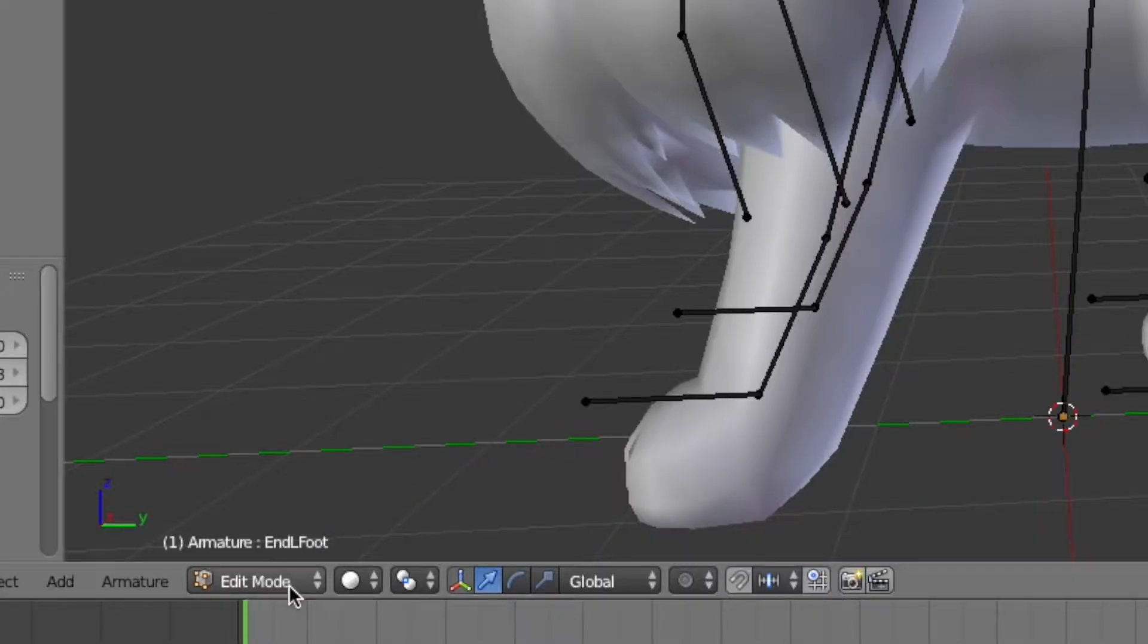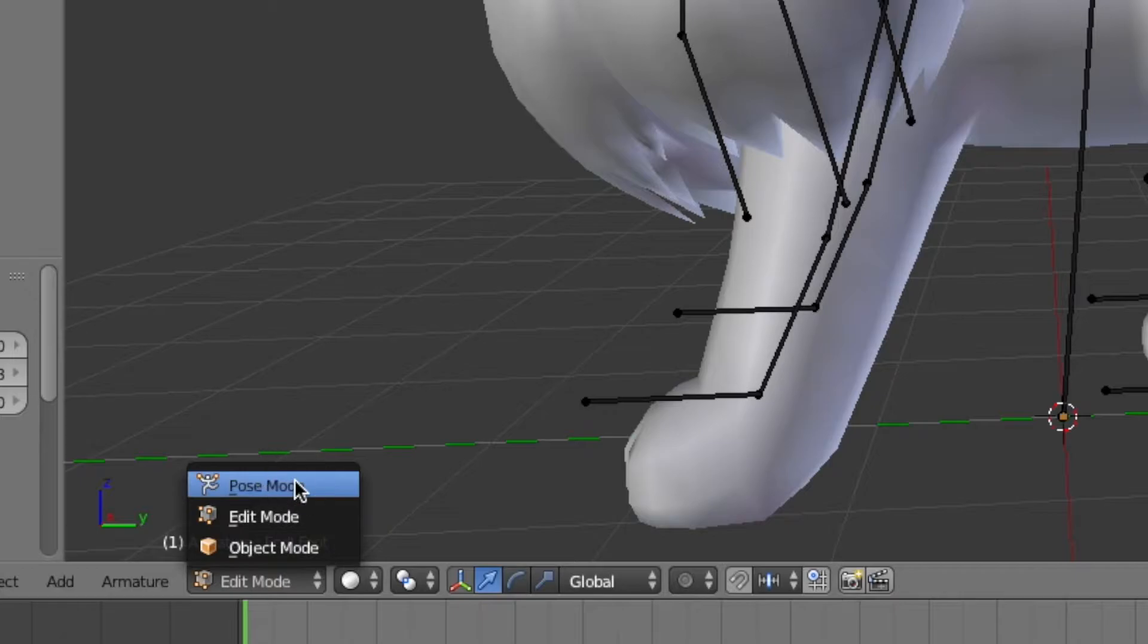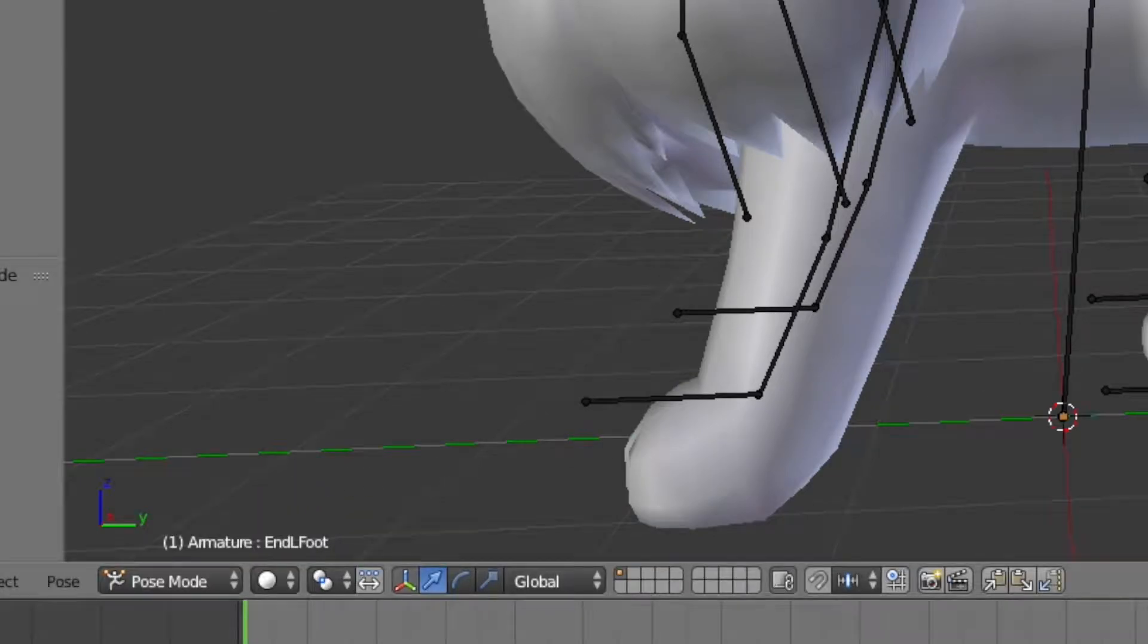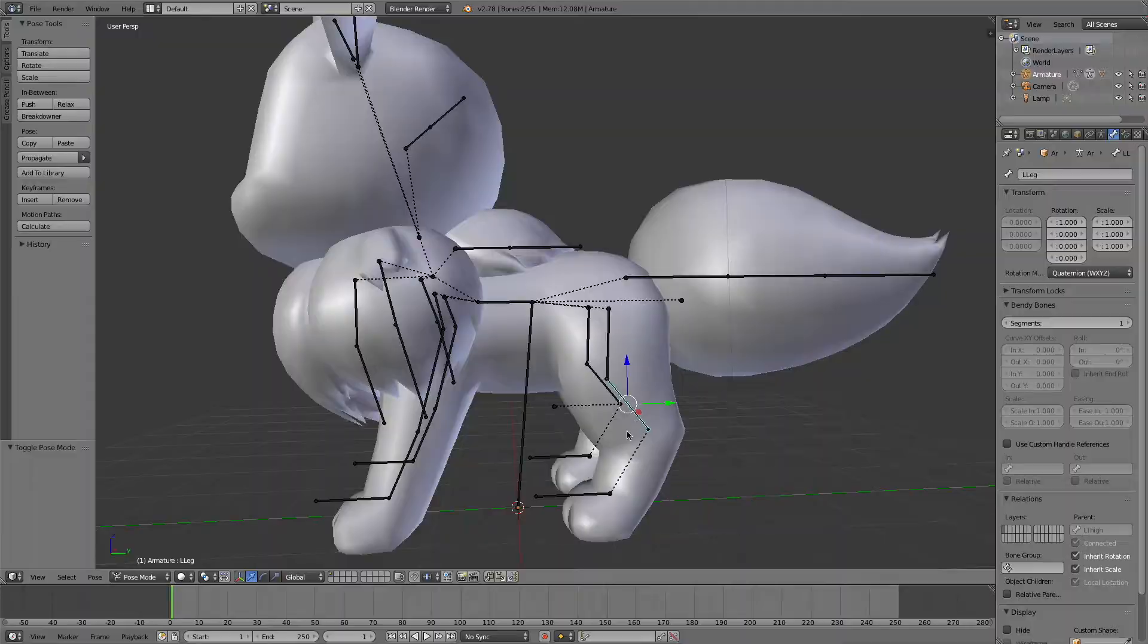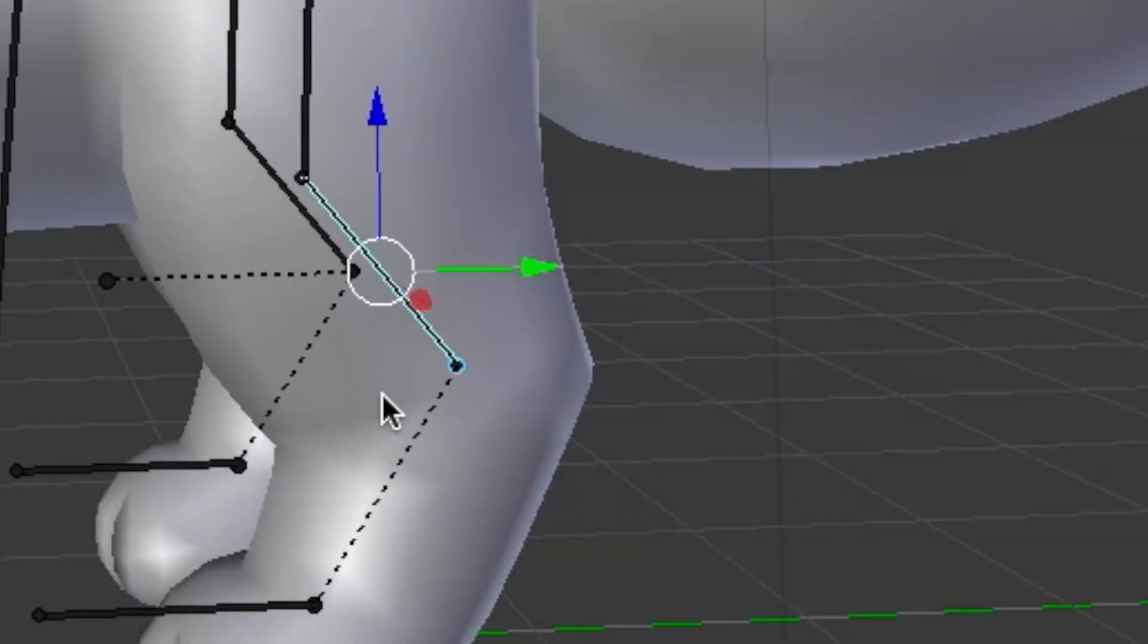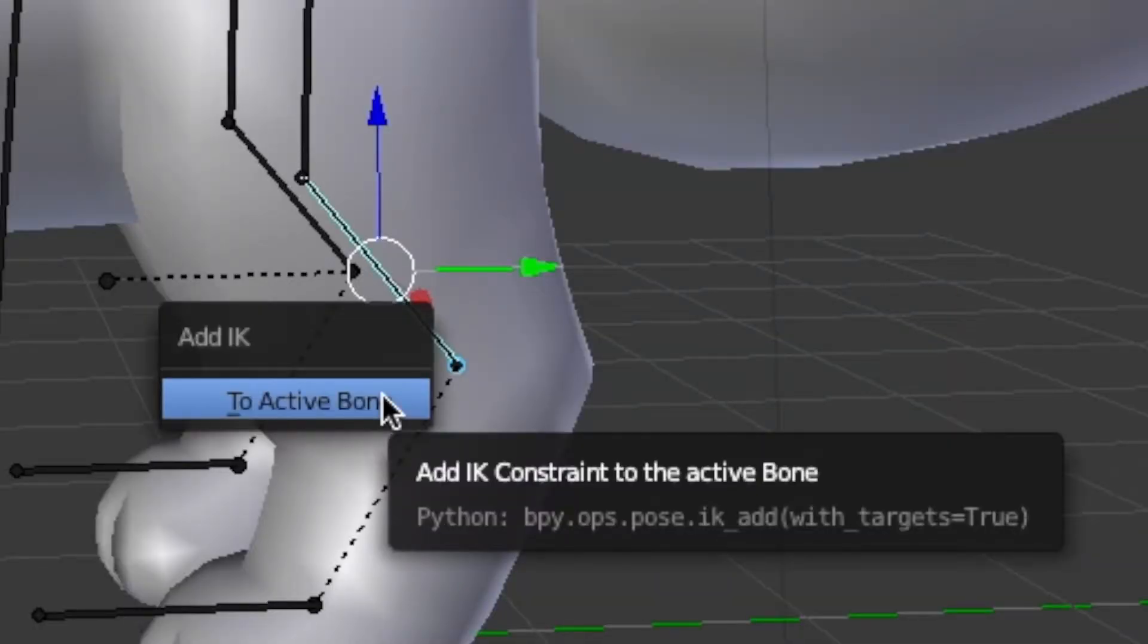Now we can move the end bone in the 3D view to line up with where we want to put the constraint, which is right here. Now going into pose mode, with our end bone still selected, hold shift and select the leg bone. Now hold shift and press I, and then hit to active bone.